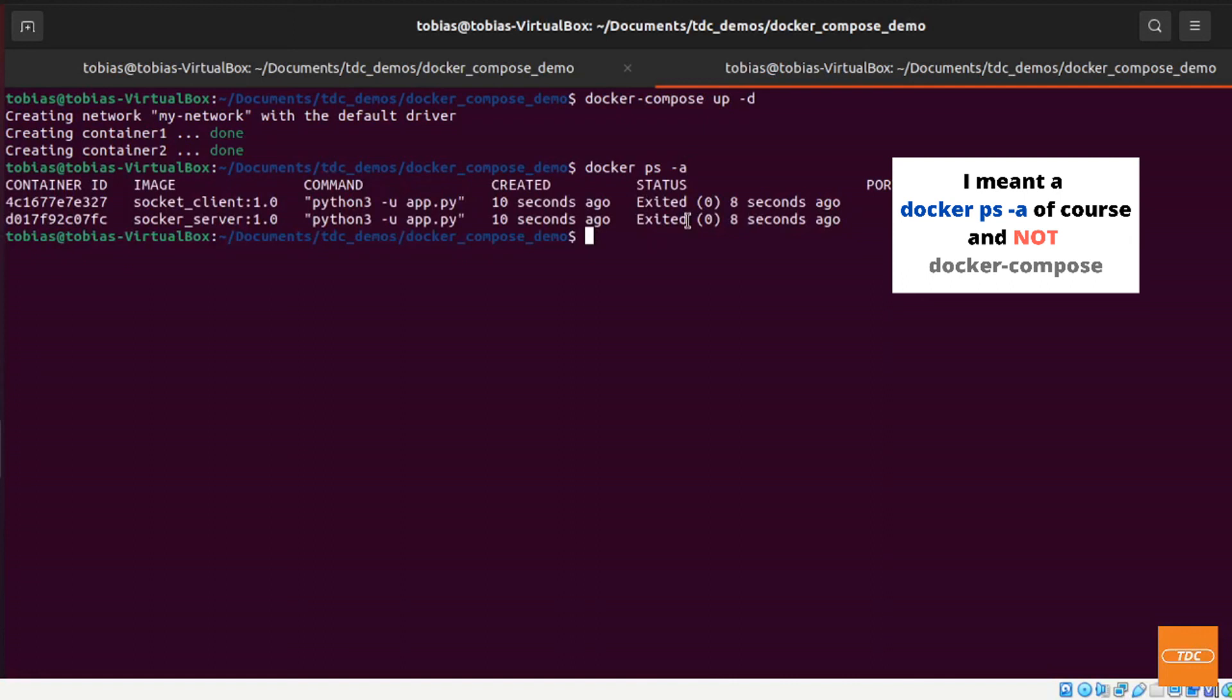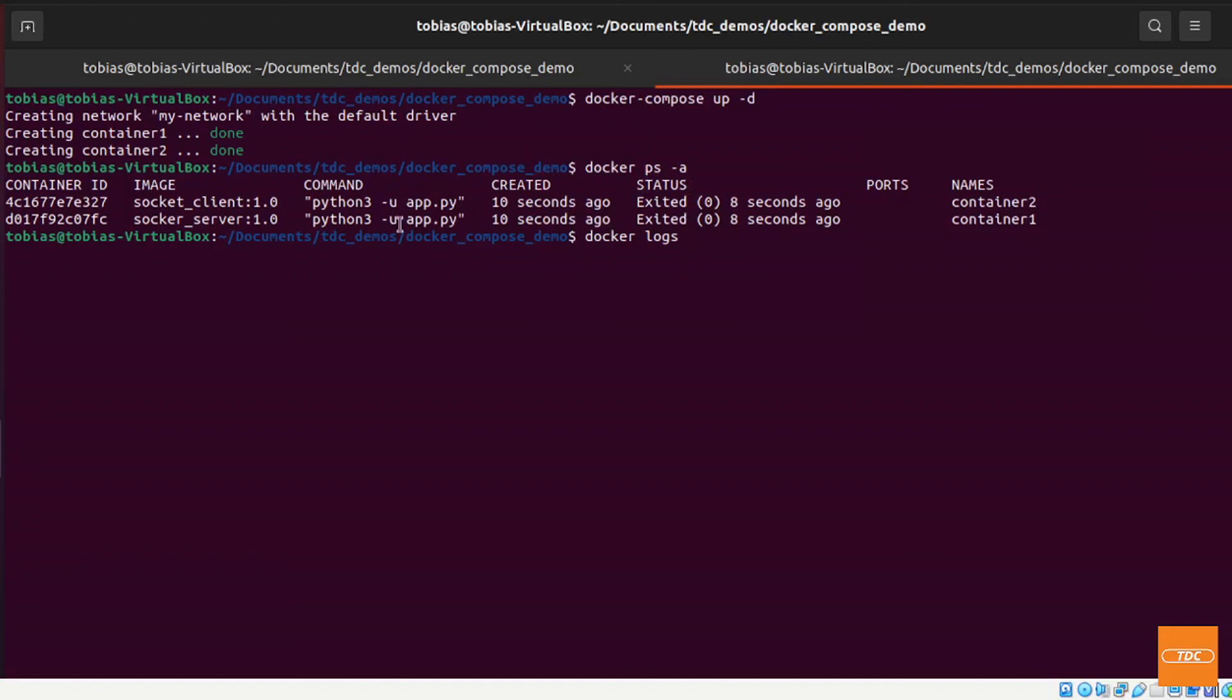Now what I need to do is I need to run docker-compose logs because both containers have shut down already. And if I now take a look at docker logs and then I'm looking at let's say the client first, so container2, you see here it received a hello and this hello was sent back from my container1.